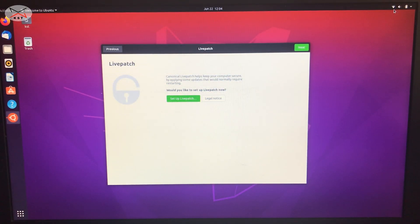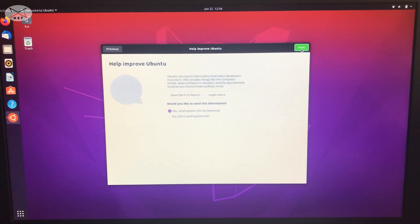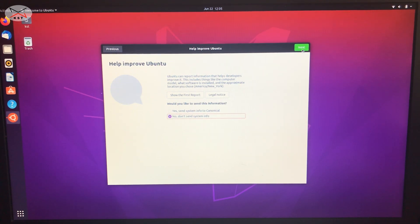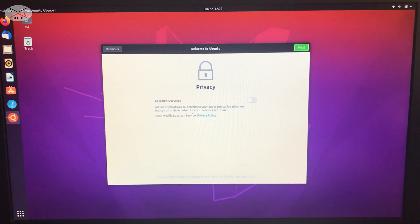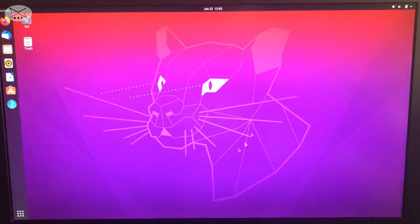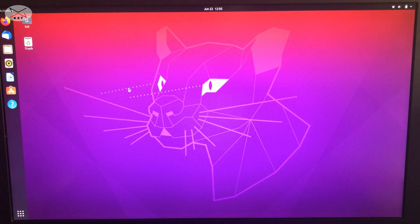The Wi-Fi is now connected. In the setup wizard, click Next. I won't set up Livepatch as it requires an Ubuntu One account, but feel free to do so. It will ask if you want to send information to Ubuntu — I selected No. It also asks about location services — I kept that off. Click Next, and Ubuntu is ready to use. Click Done.